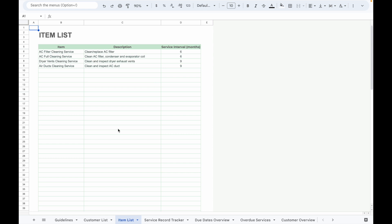Next, go to the Item List tab where you can fill in the item name, description, and service interval in months. For instance, if your service needs to be done every six months, then you will need to input six in the service interval column.